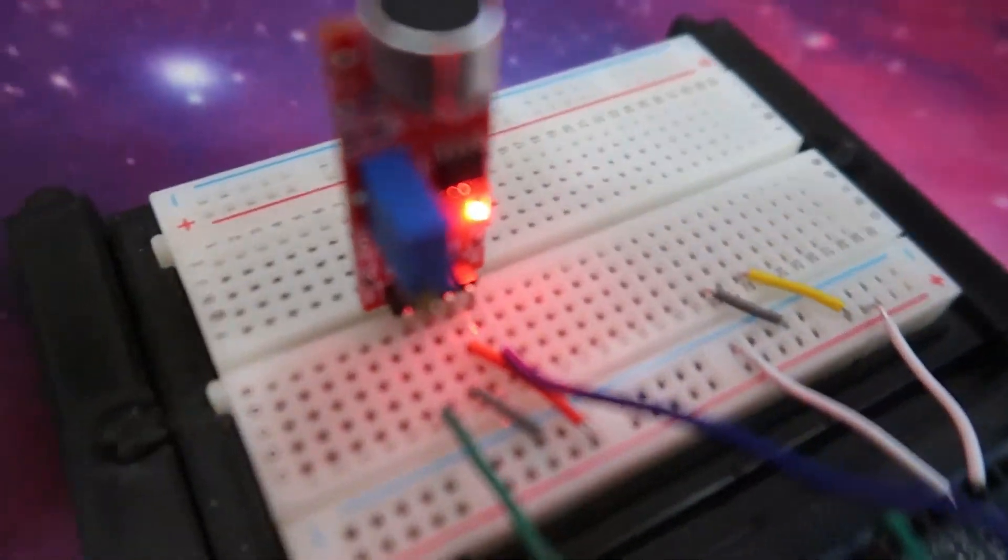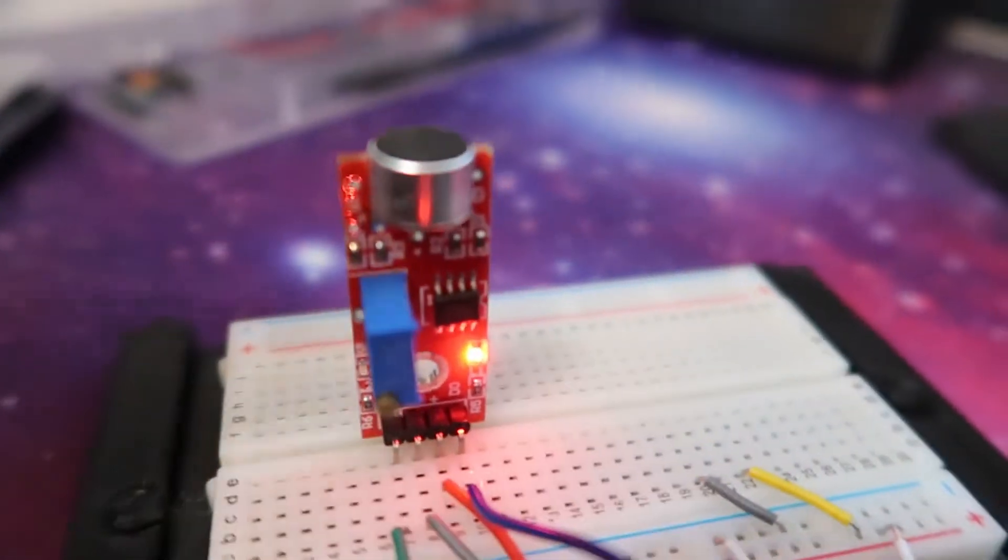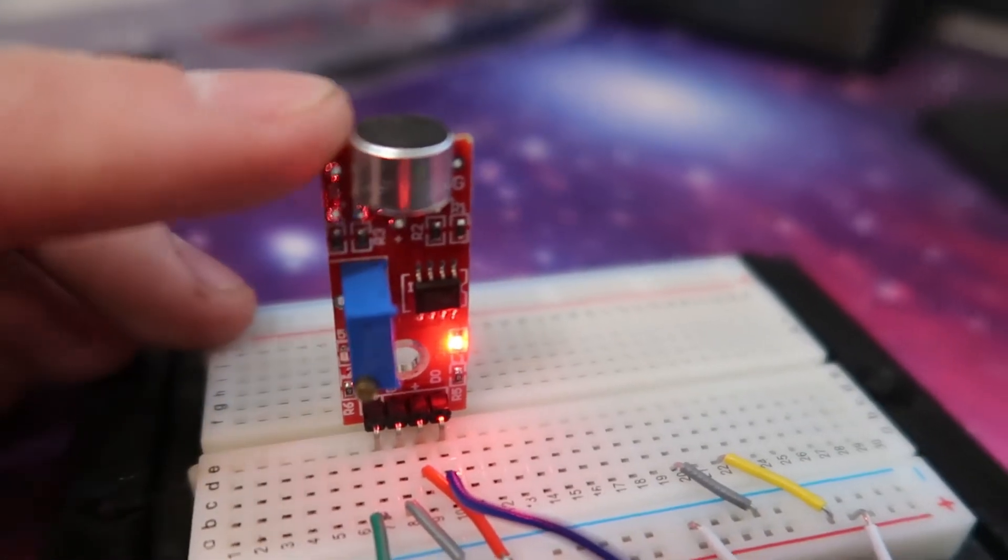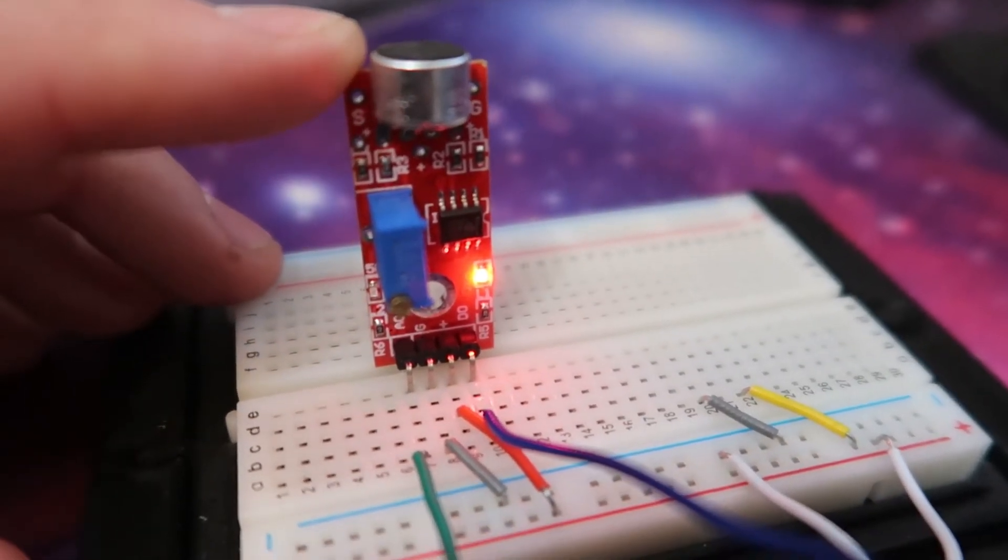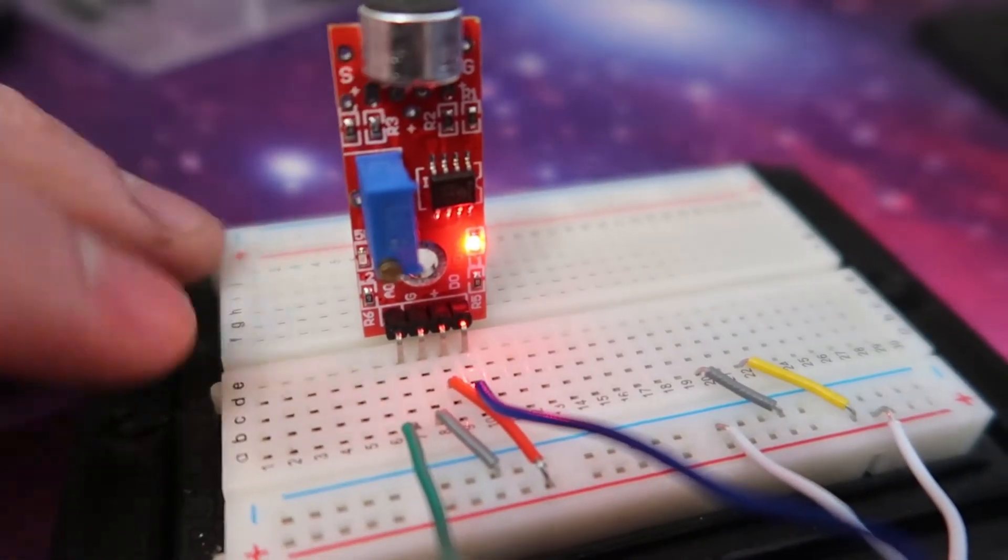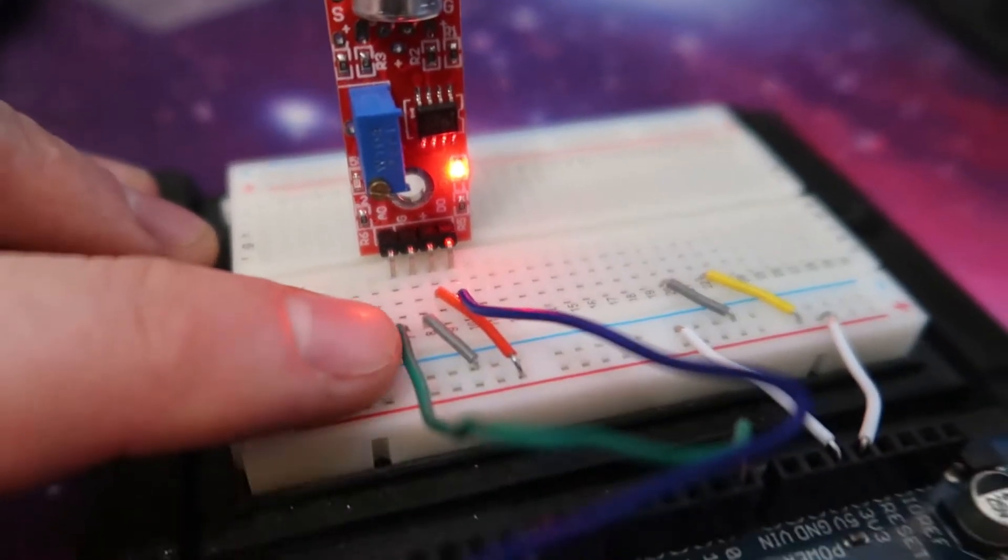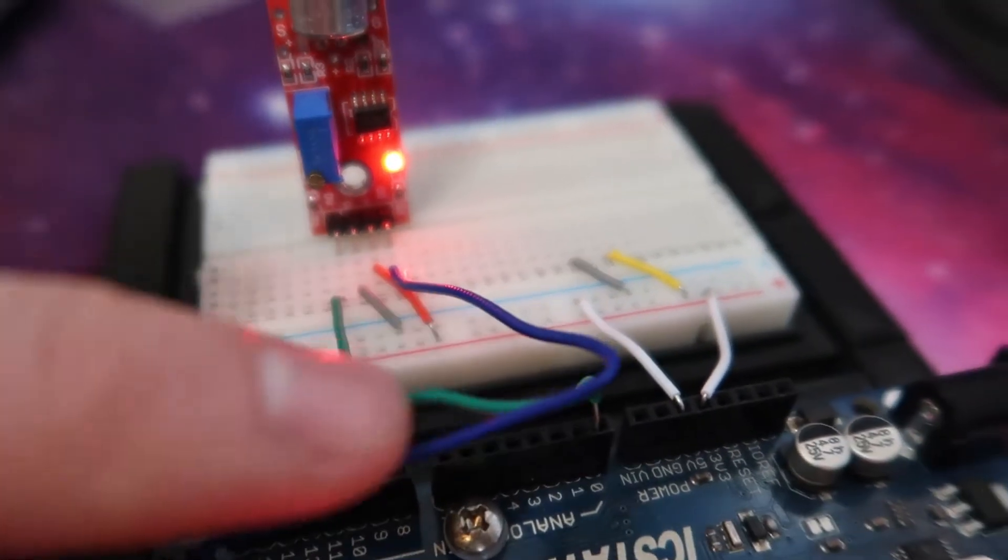So, you can see I've set it up here in the breadboard. I've got the module itself just connected in there. We've got the analog signal, ground, positive, then digital.